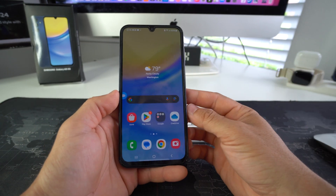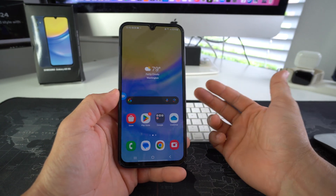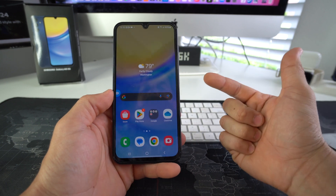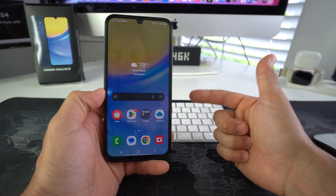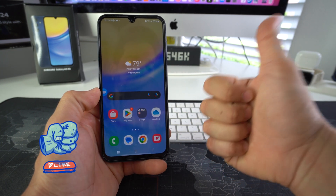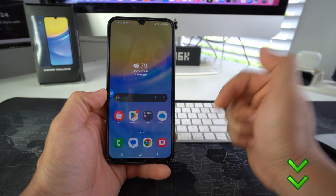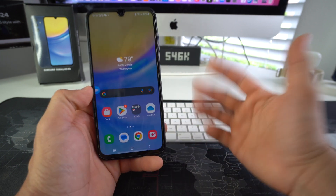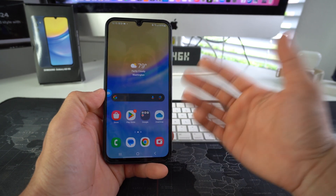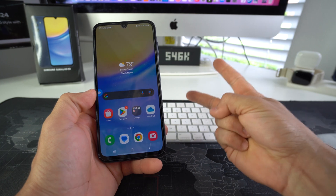All right everyone, that is how you enable app lock via secure folder on your Samsung Galaxy A15 5G. Go ahead and hit that like button if this video helped you out, and comment down below to let me know if it did. That's all for this video — I'll catch you in the next one. Peace.